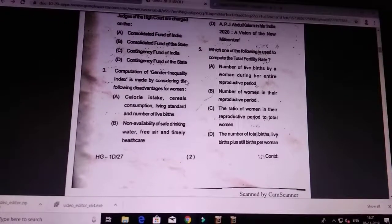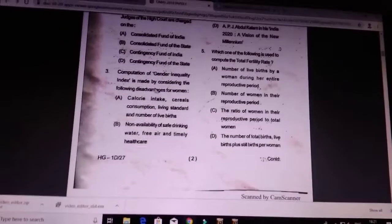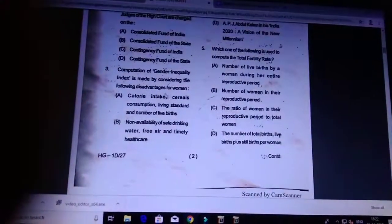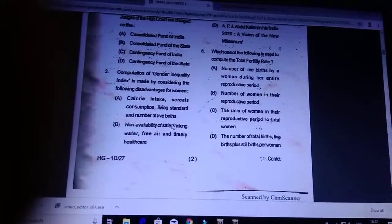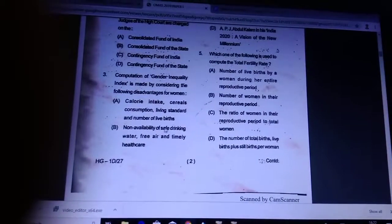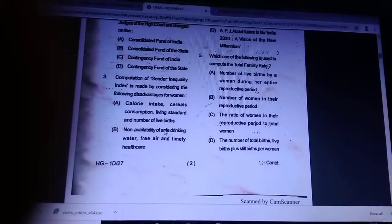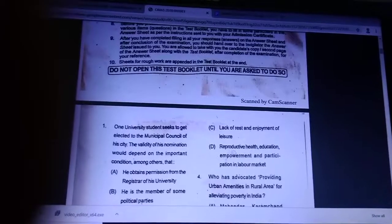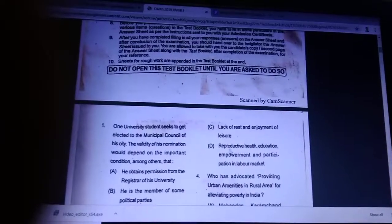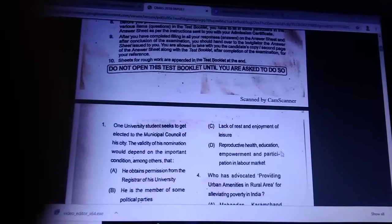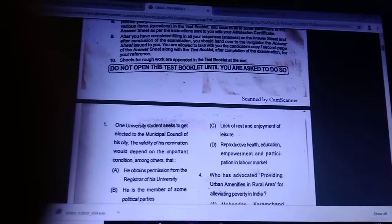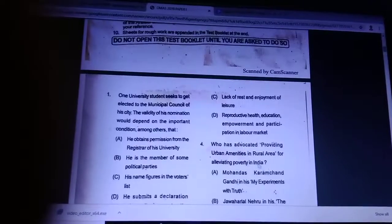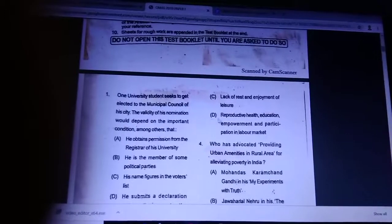Question number 3: computation of the Gender Inequality Index is made by considering which disadvantages of women? Answer is D — reproductive health, education, empowerment, and participation in the labour market.